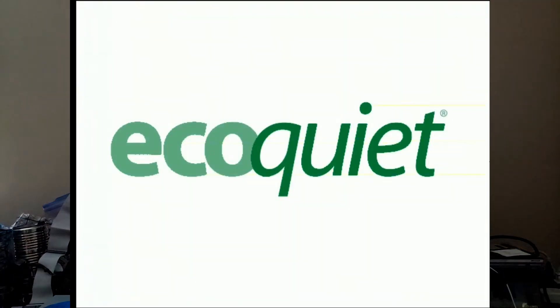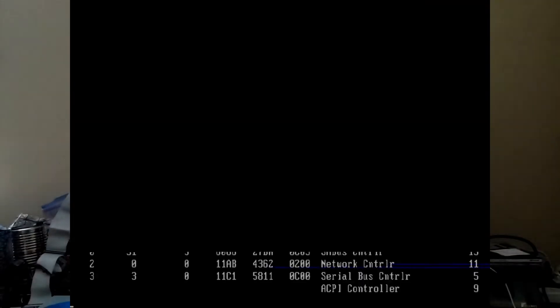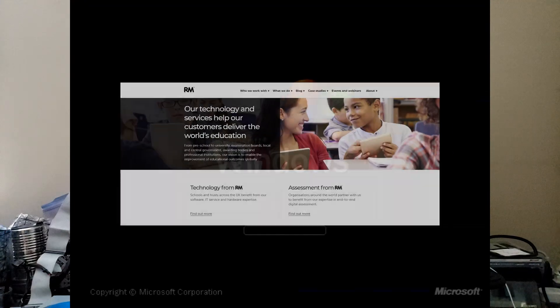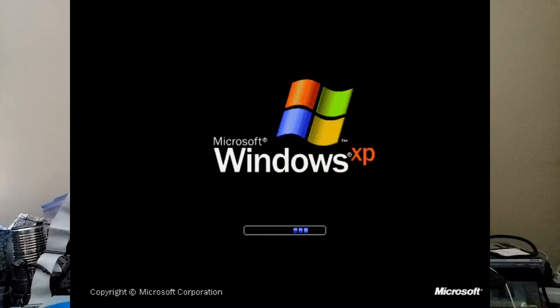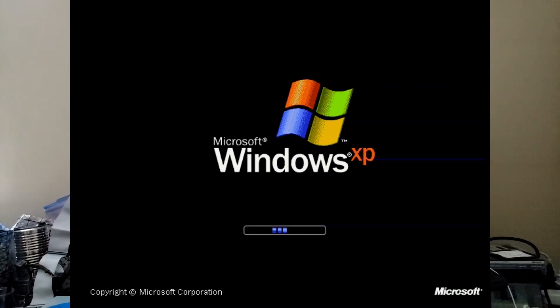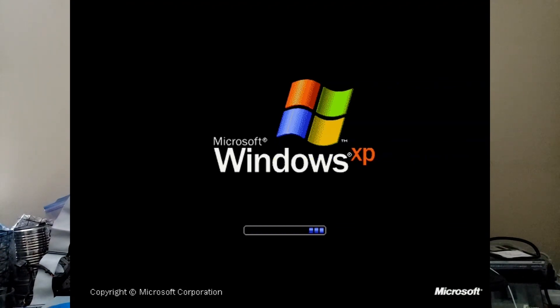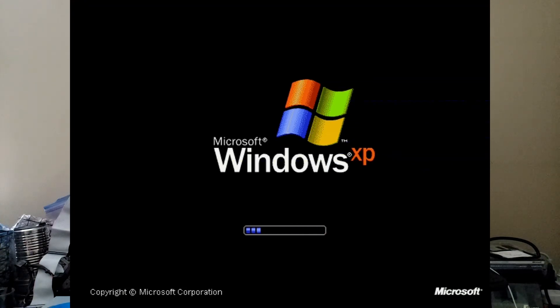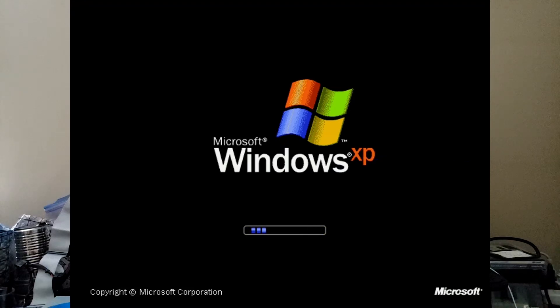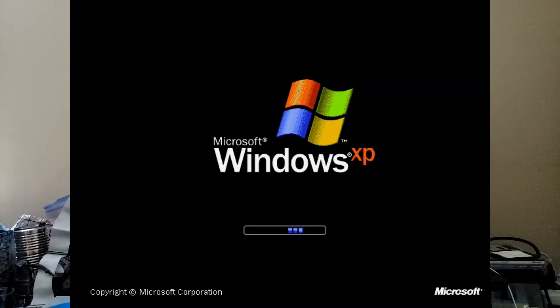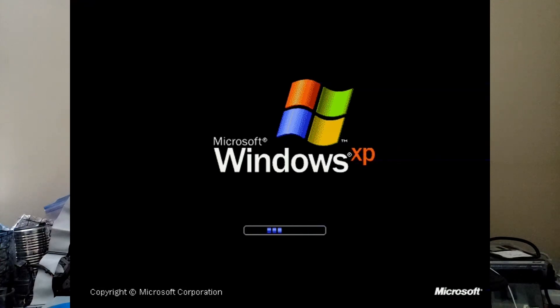One of the interesting things about this board, you can see right there, EcoQuiet. That's actually the splash screen for a company called RM Education, if I remember correctly, from the UK. And they used these motherboards for a whole line of all-in-one desktop systems that they called the EcoQuiet series, which you kind of saw on the splash screen.